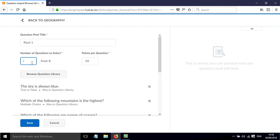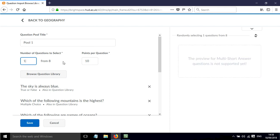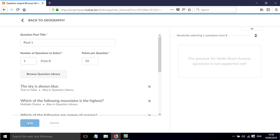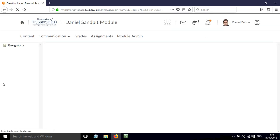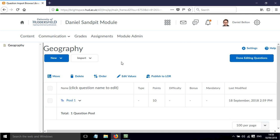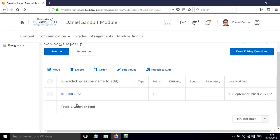I'm going to select that I want 1 from 8. And you can also set the number of points per question here. Click Save. And now these questions have been added within a pool. And we'll just get 1 from all of those 8 possible questions.